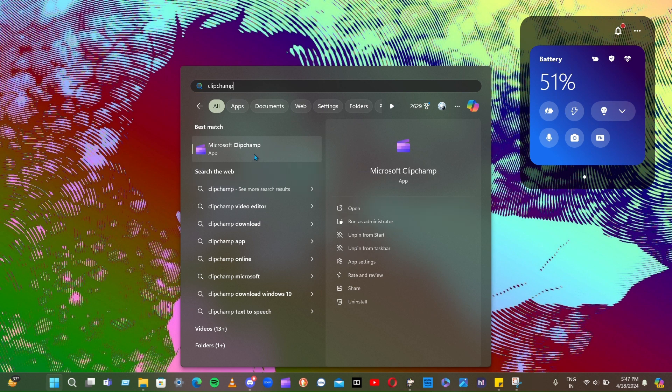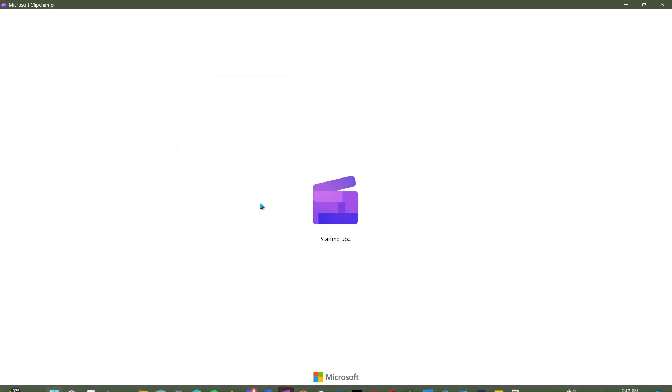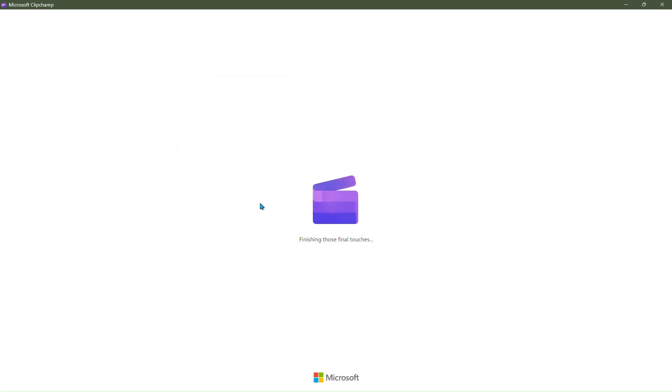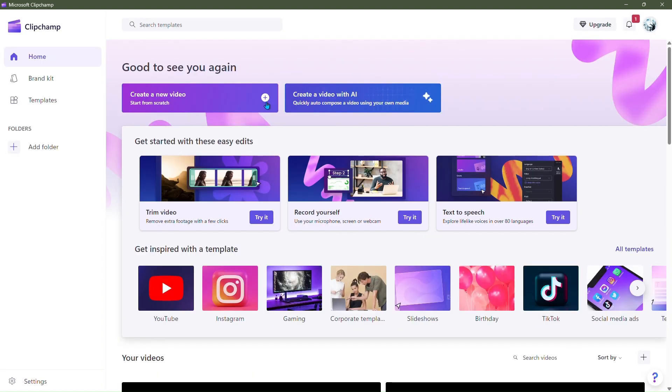First you need to open ClipChamp, of course, and then click on the plus sign that you see. Click on it and a new tab will open.